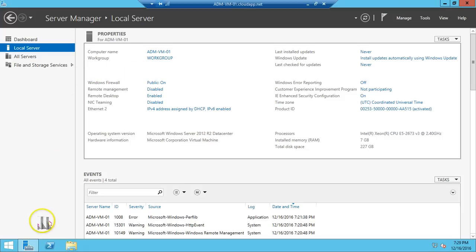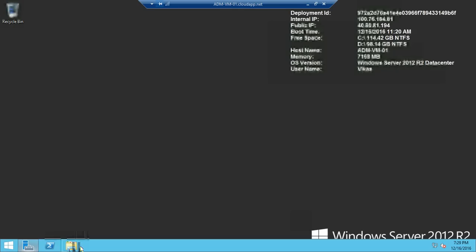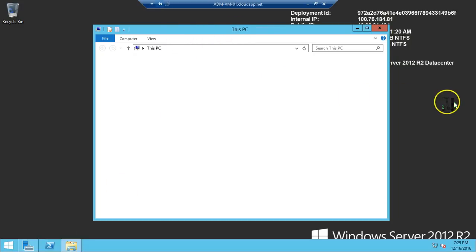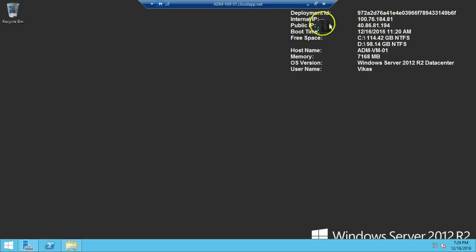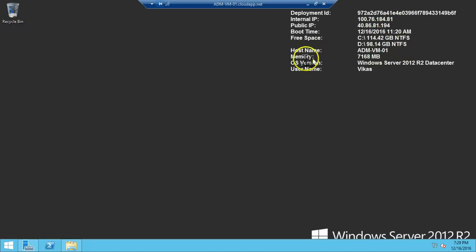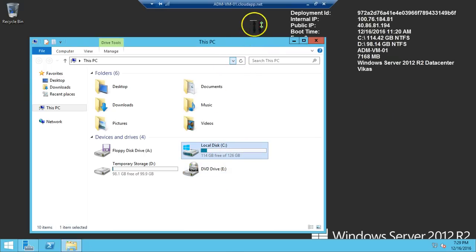You can also see the product ID and Windows is activated — there is no need to activate Windows yourself. On the desktop you can see BusyInfo is running, which gives you the internal IP address, public IP address, and the IP you are connected to the internet with. It also shows memory, hostname, OS version, username, and the deployment ID for the Azure VM.